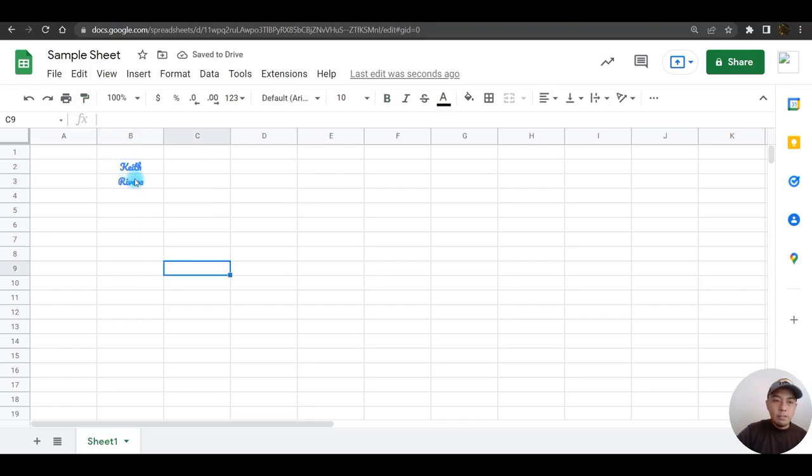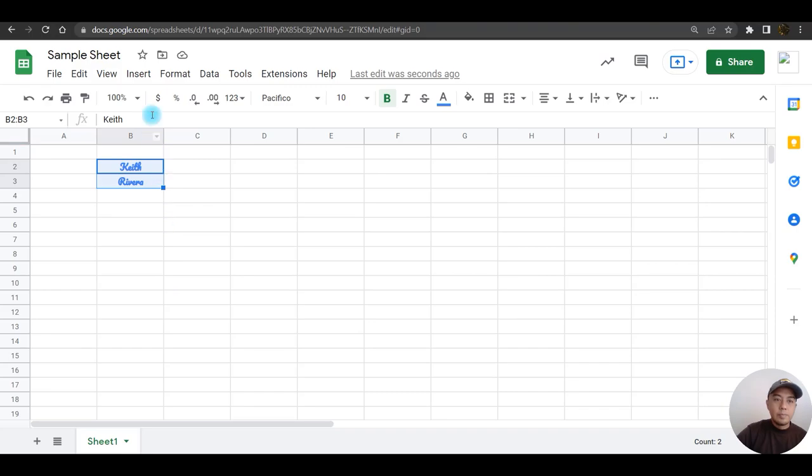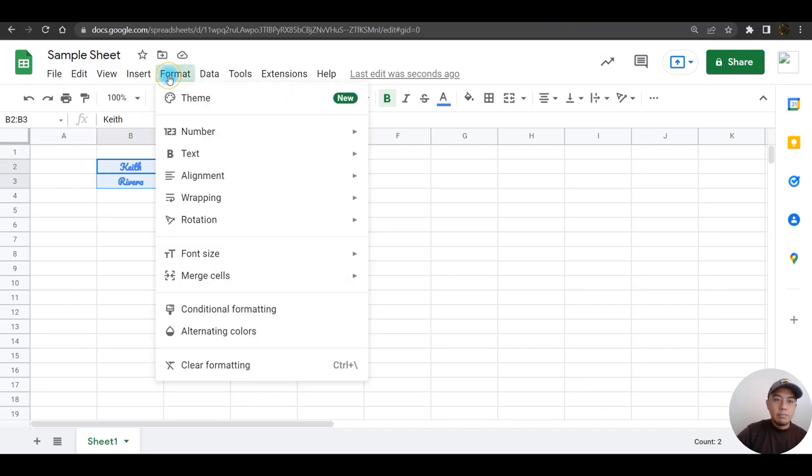If I wish to remove all the formatting, I can highlight both of them, click Format, choose clear formatting.